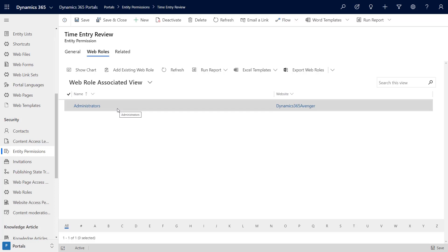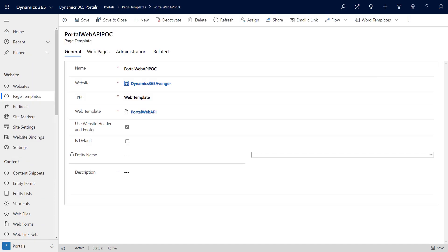We do need entity permissions. Once you set up your entity permissions, of course assign it to a web role. For now I'm just going to assign it to the administrators, but you would need to set up a web role and associate that to your contacts that you want to have access to the particular page or the data that you want to update with the Portal Web API. Once you create a web template, you need to create a corresponding page template.